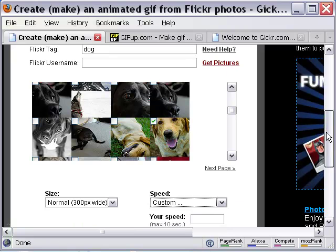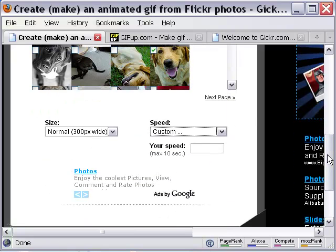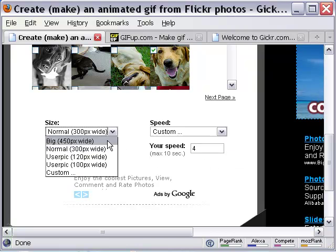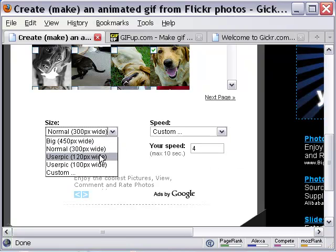Next, I make the speed 4 seconds and limit the width of the animation to 120 pixels.